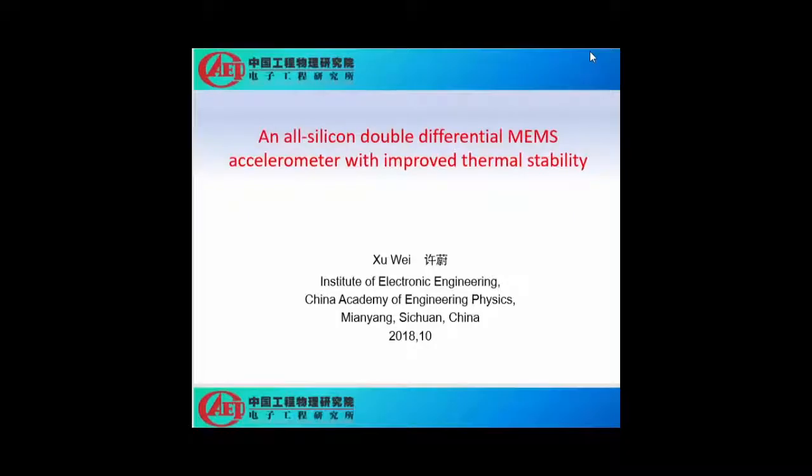Hello, everyone. The topic of my presentation today is an oscillation double differential MEMS accelerometer with improved thermal stability.